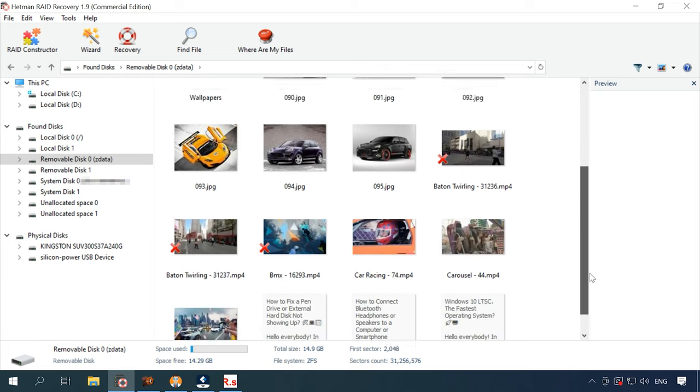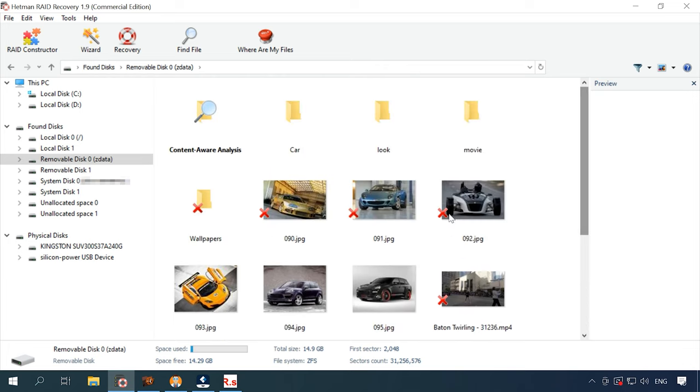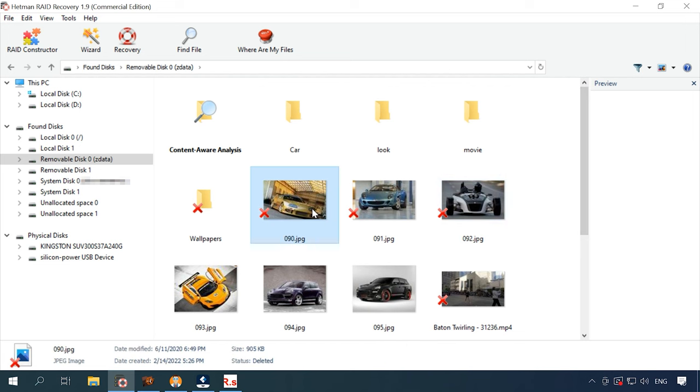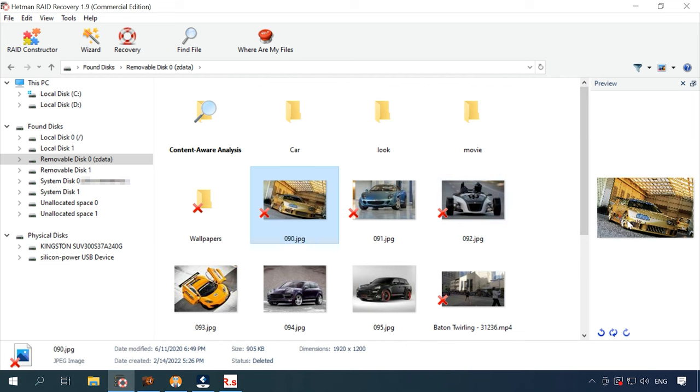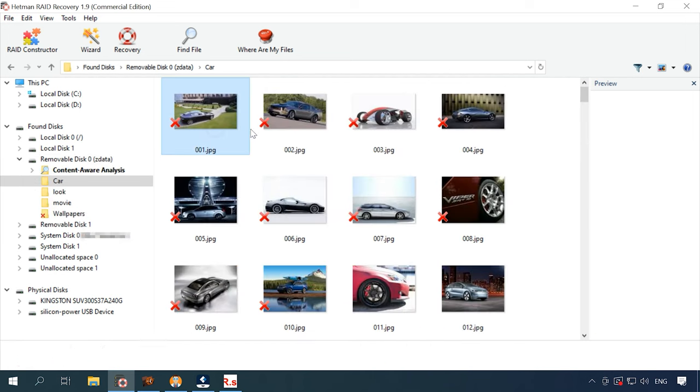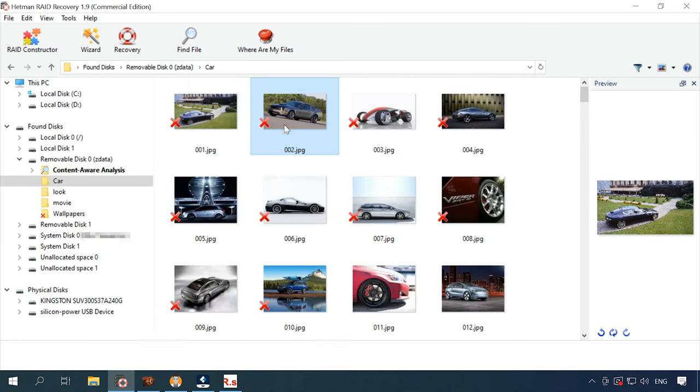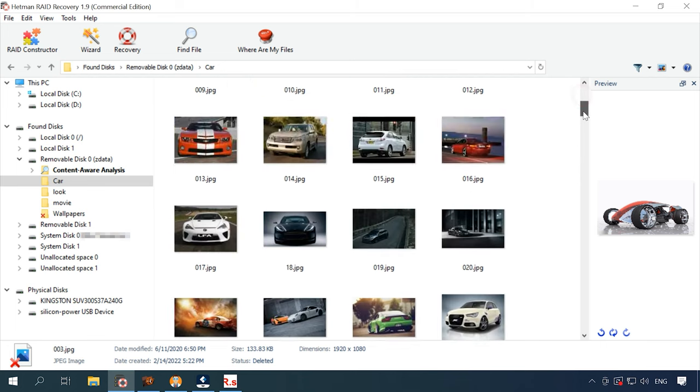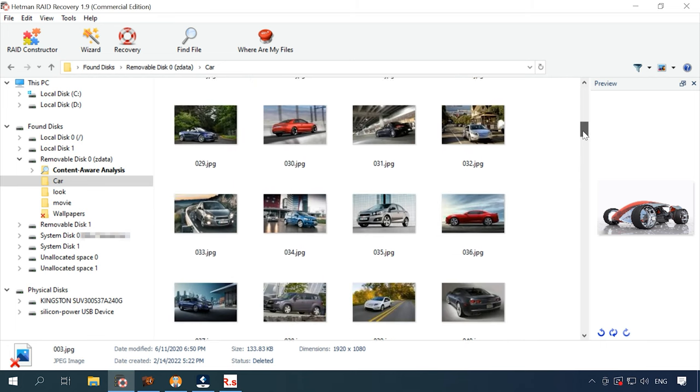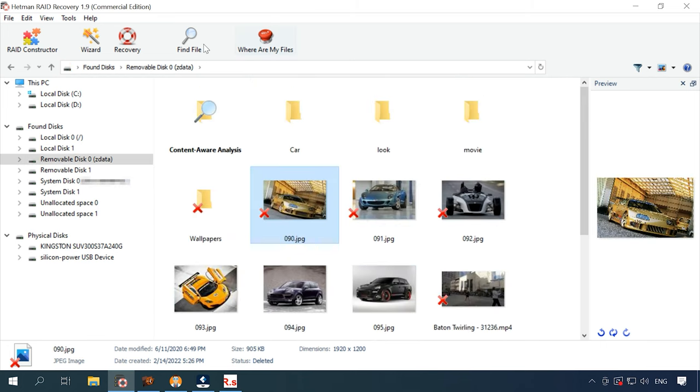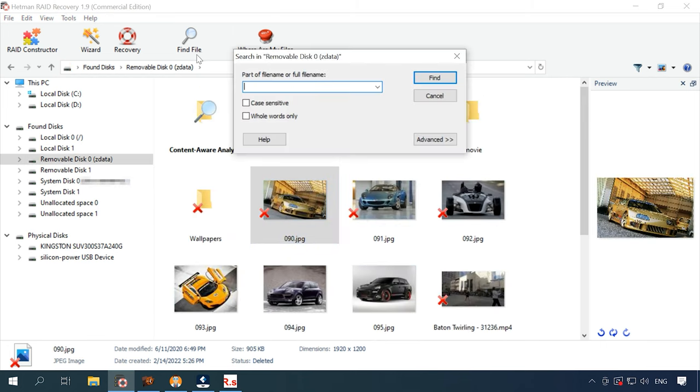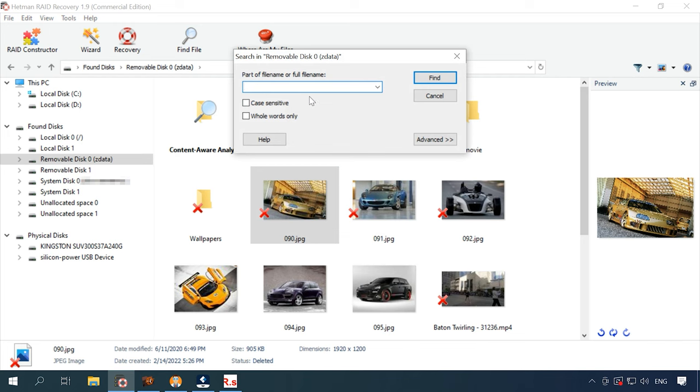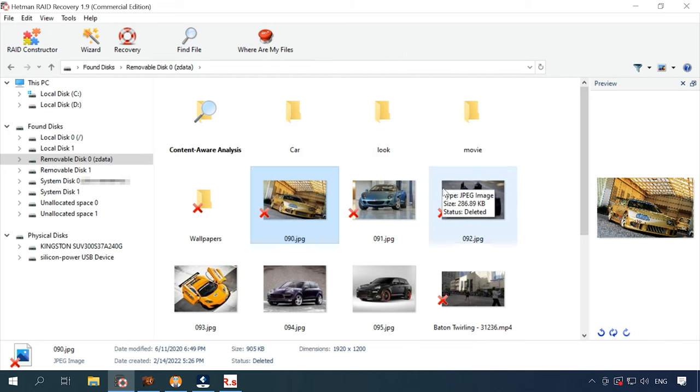Full analysis and signature search are not required for this case. Considering they take much longer to complete, it saved us quite a lot of time. The contents of all files can be checked with the preview feature and you can search files by name, which helps you find the necessary data even quicker.